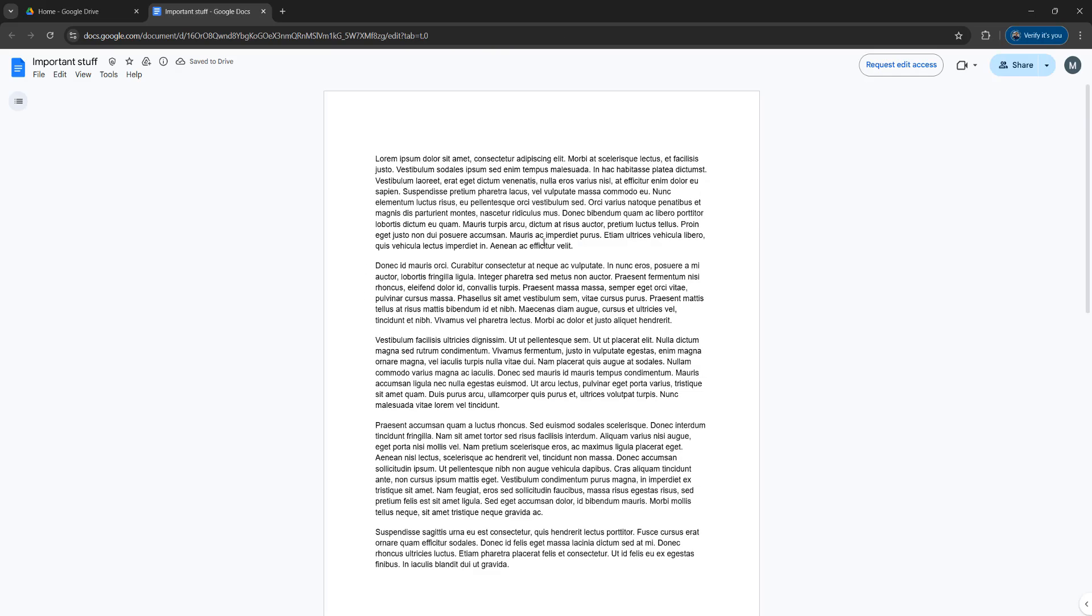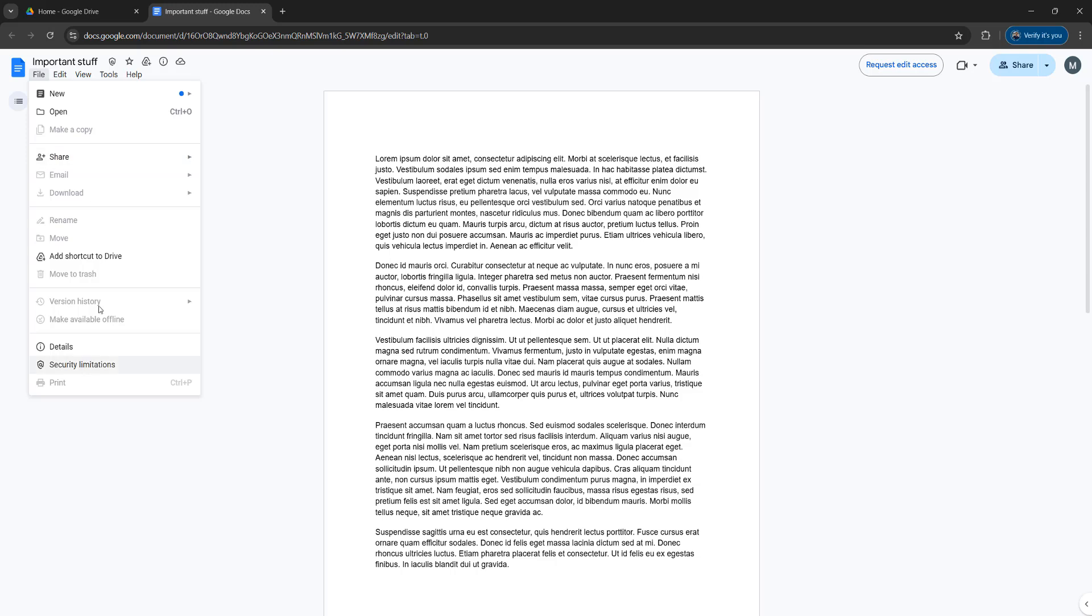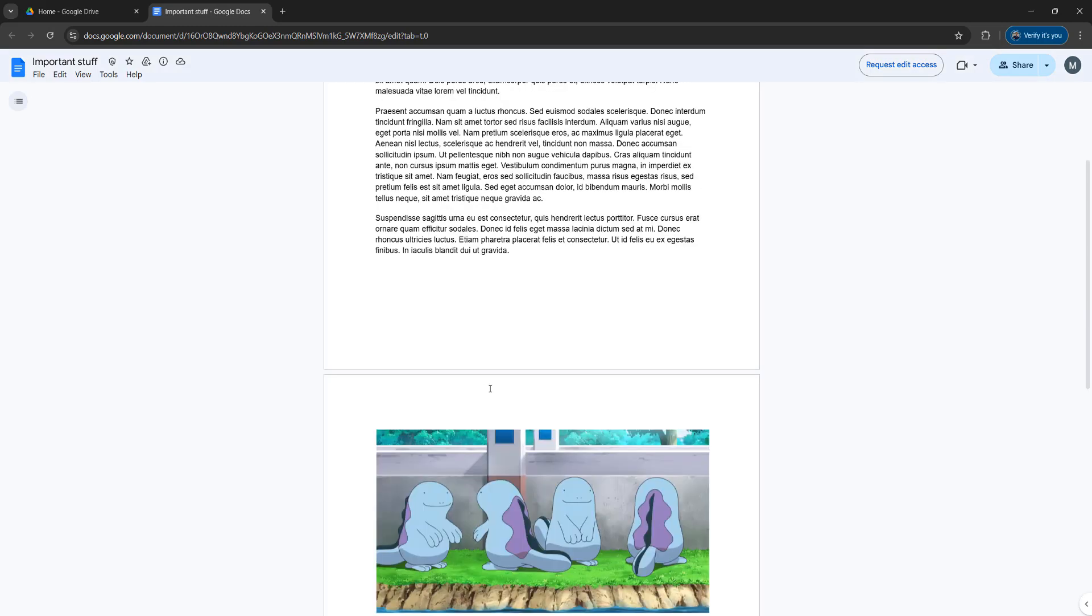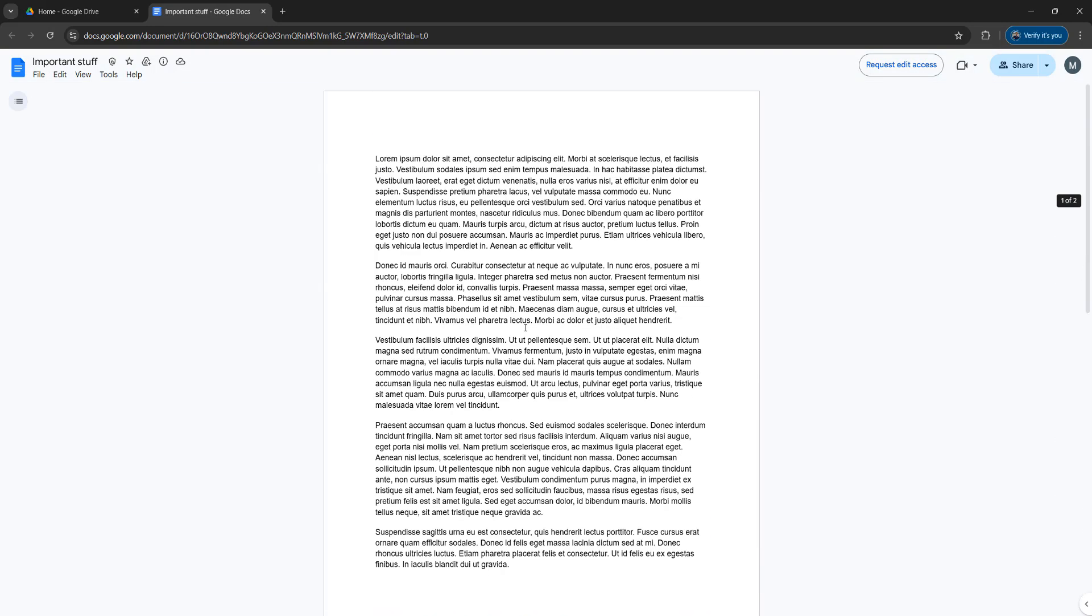Once we open it up, if we go to File, the option to download is gone, the option to print is gone, and we can't copy the text or the images in the document.